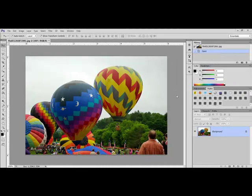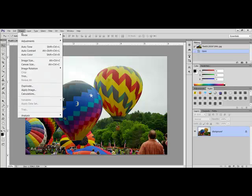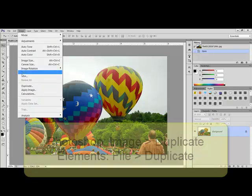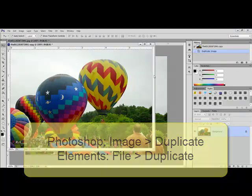Open the image in Photoshop or Elements. Since you're going to be working on the photo itself, make a copy of your image first. In the full version of Photoshop, you'll choose Image, Duplicate. You can give your file a name here and then click OK.